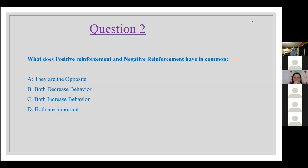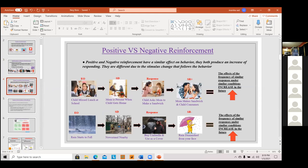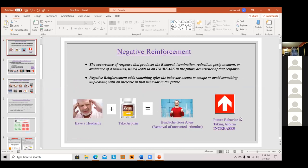Can I ask a question? You just said it's a four-term contingency. Yes — if you look at the slide, our full description of how negative reinforcement works includes the establishing operation. A lot of people get confused because they only see the SD as the antecedent, but the EO is also an antecedent event that comes before the SD. So it's our four-term. According to Cooper, that's how it works. Does that make sense? Yes, thank you very much.